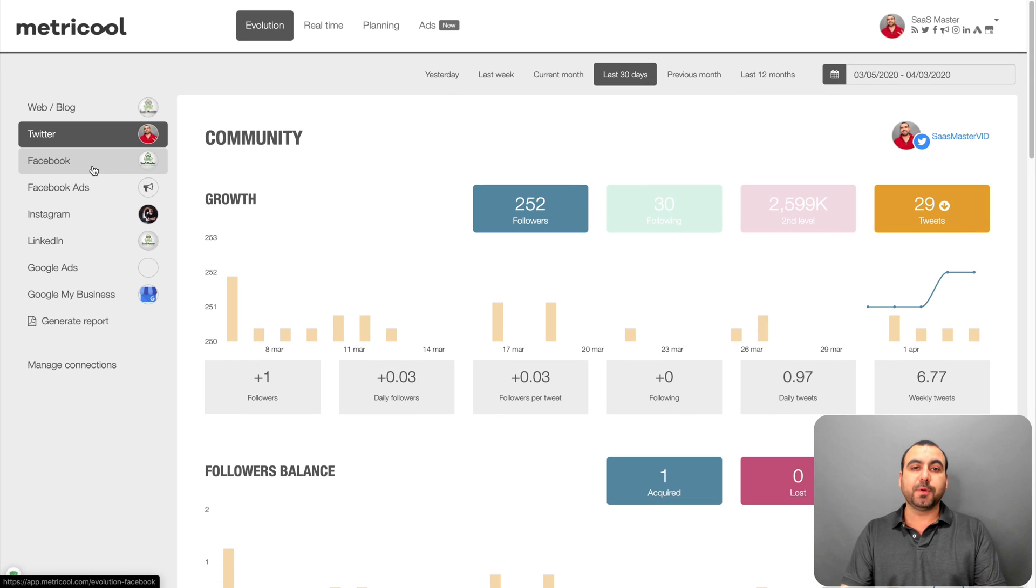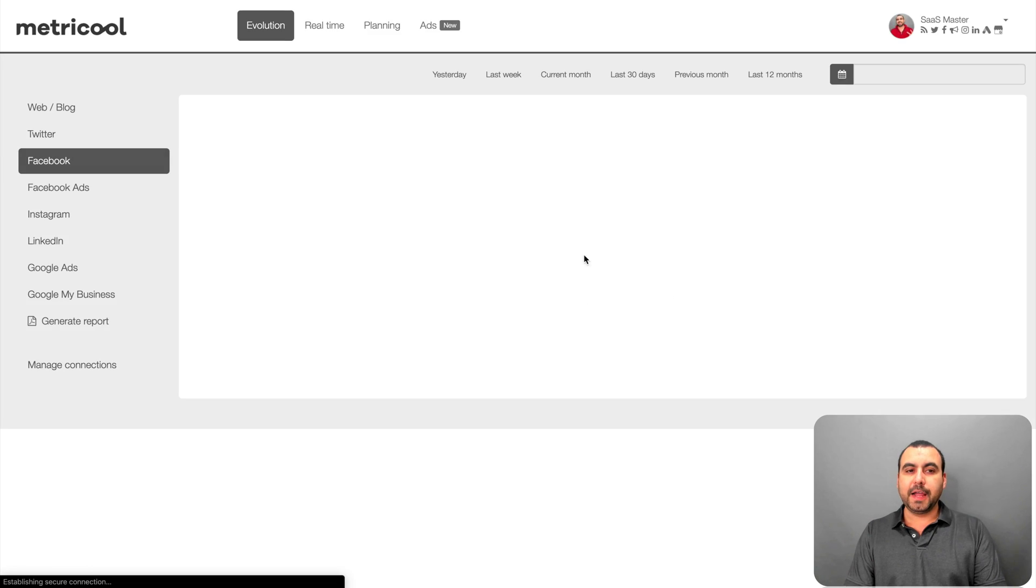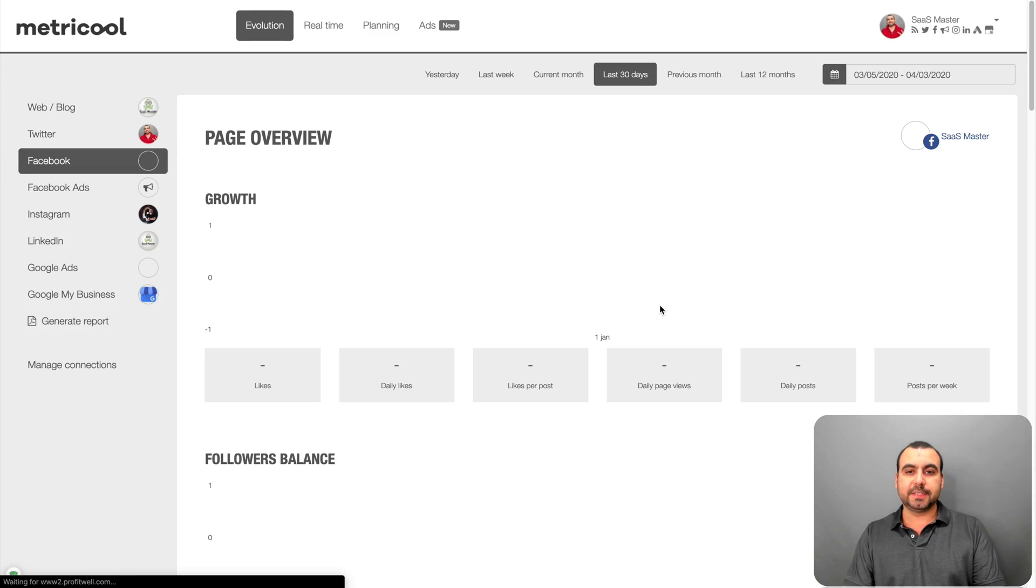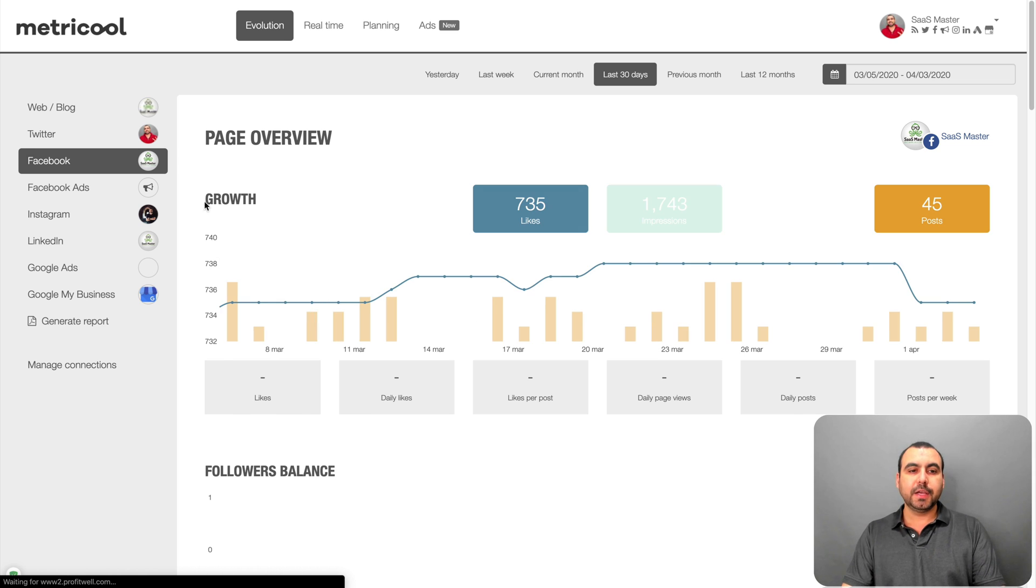You got Facebook also here. All right. And here on Facebook, you can also see your analytics in one single place. Let's wait for it to load. There we go. It's loading.